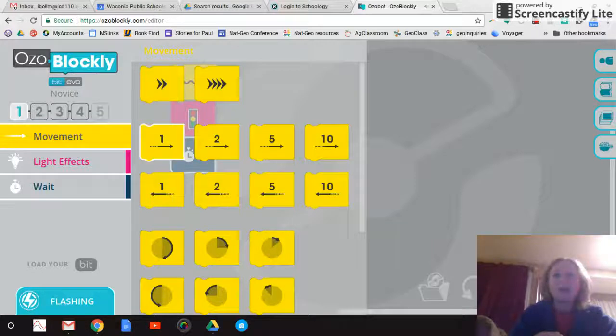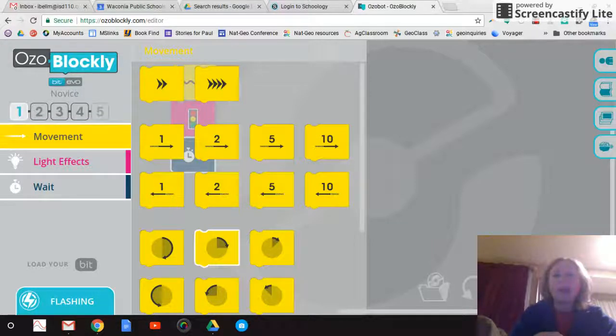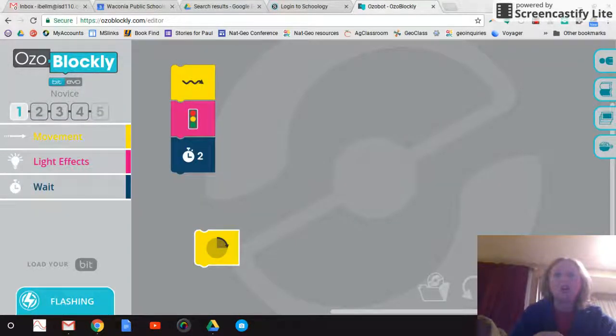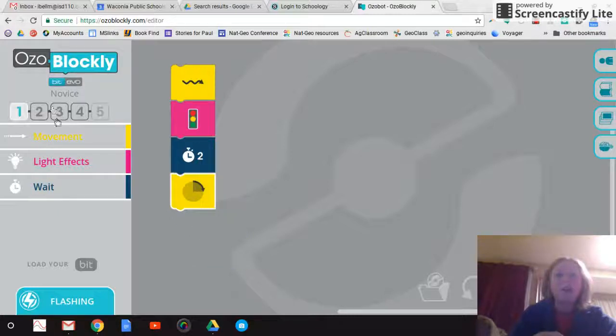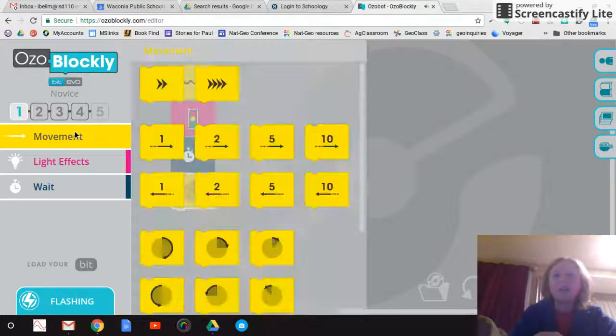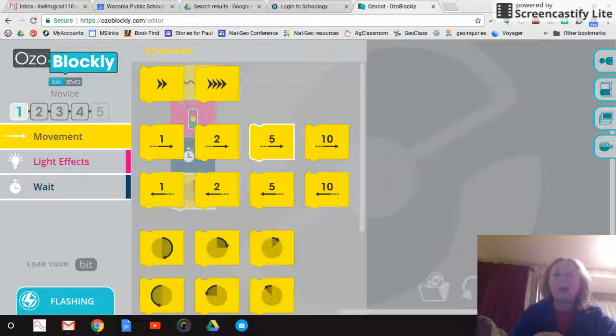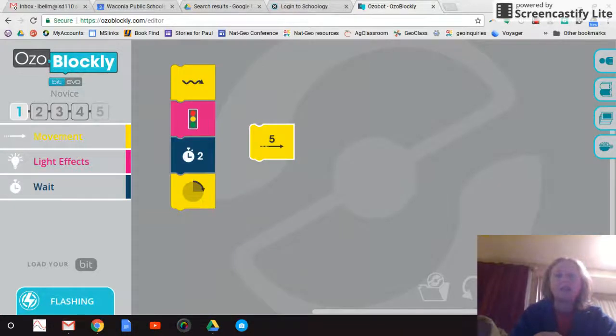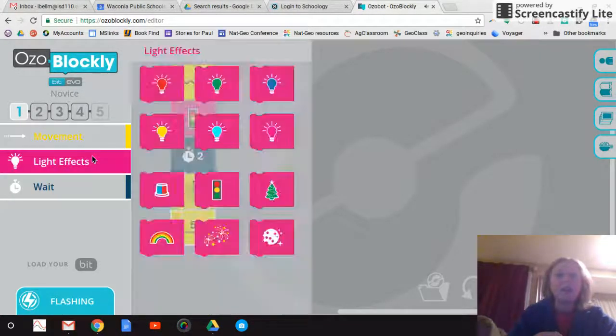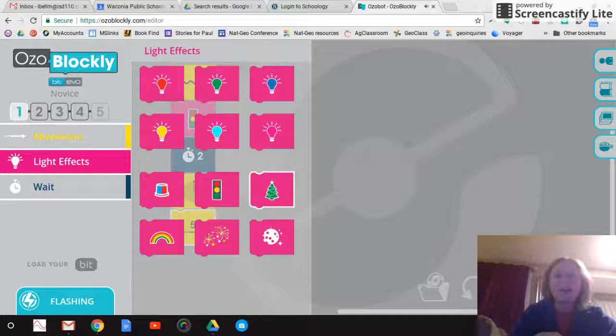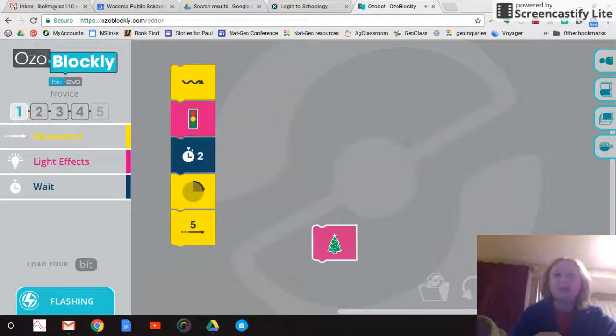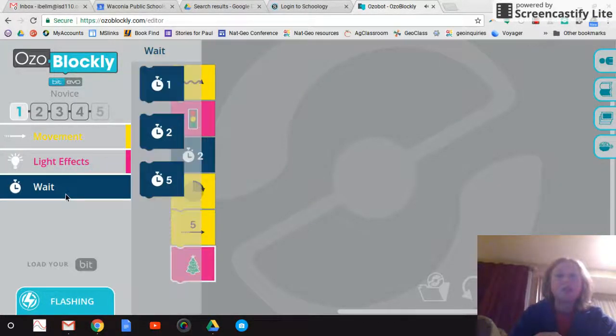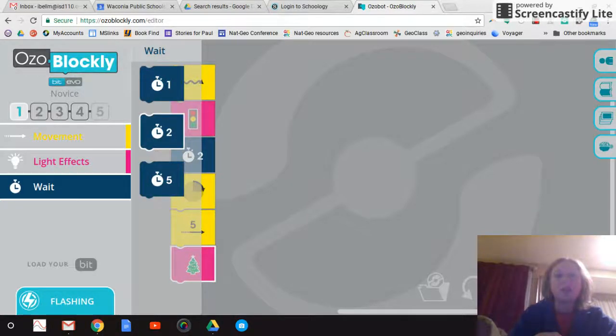This time I'm going to try doing a 90 degree turn. And then after it's done a 90 degree turn, I'm going to have it move to the right for five seconds. Then I could do another light effect. We'll try out this Christmas tree. Sad Christmas is over. And then I'll do another wait for two seconds.